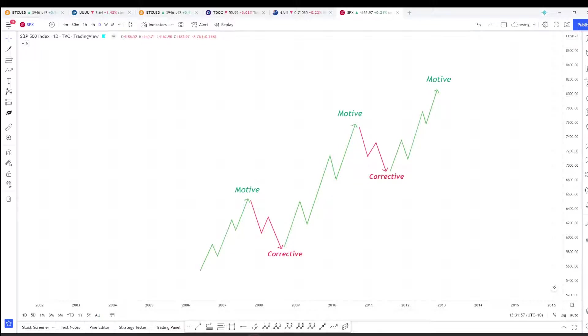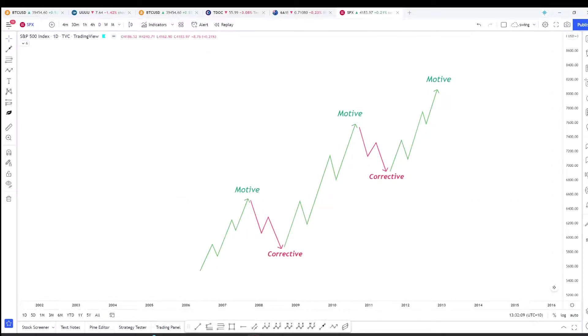It is this structure that allows waves to build upon themselves to form the progression which Elliott names the wave principle. Stay tuned for the next video where we will examine how Elliott labeled these waves. Thanks for watching.